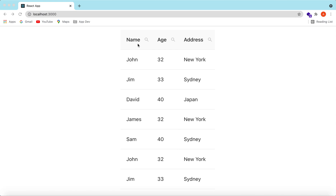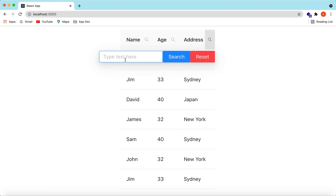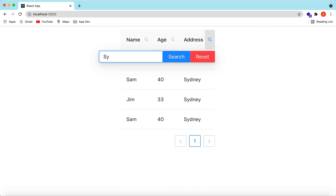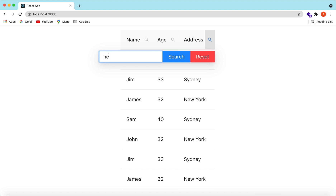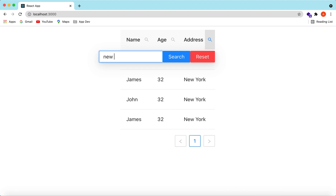Hello guys, welcome back. In this video we will see how we can add search on different columns of an Ant Design table, and based on that how we can filter out our data. Let's get started.